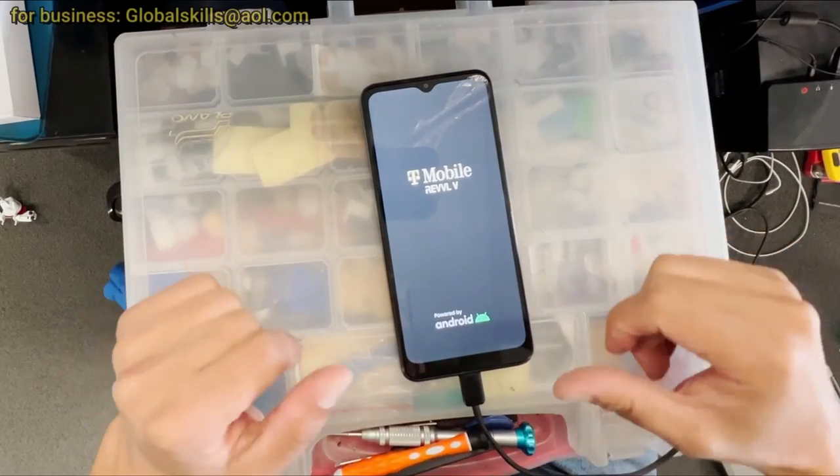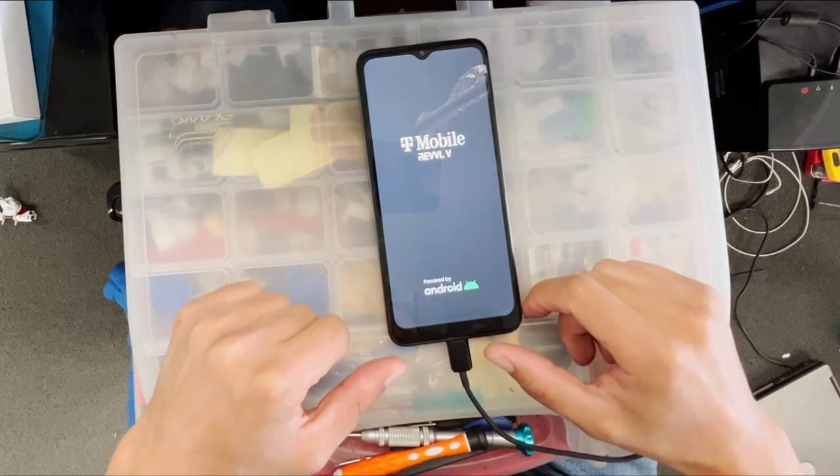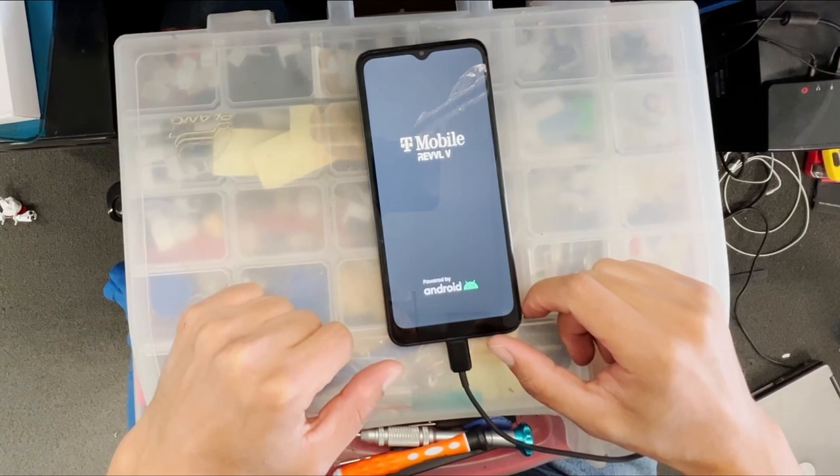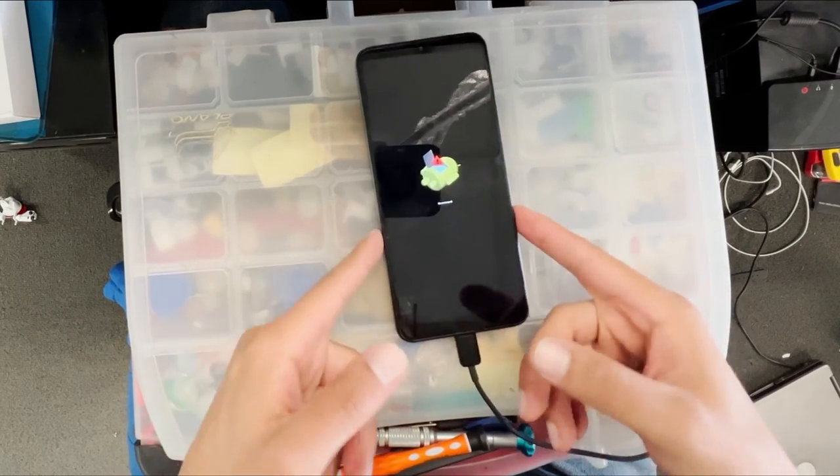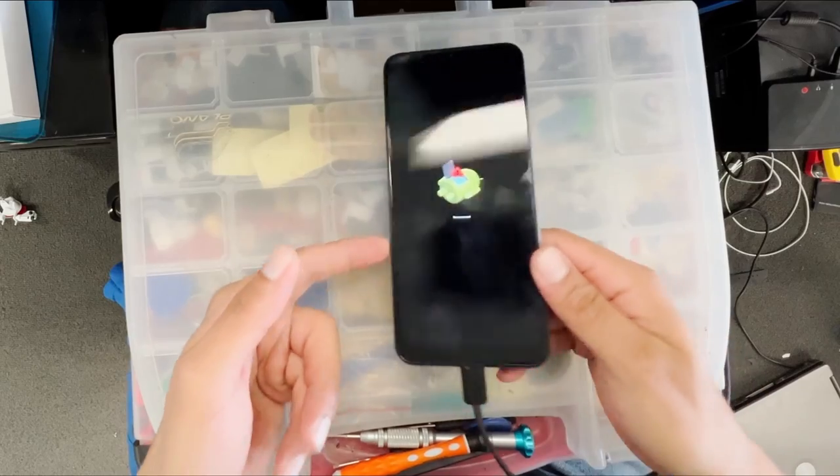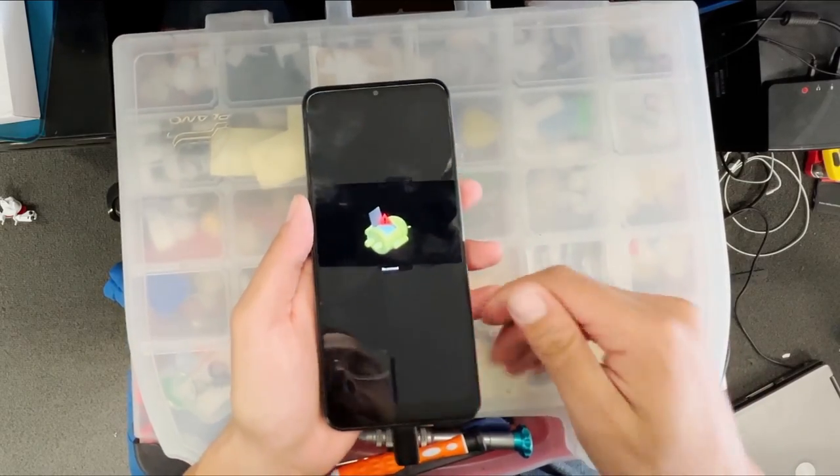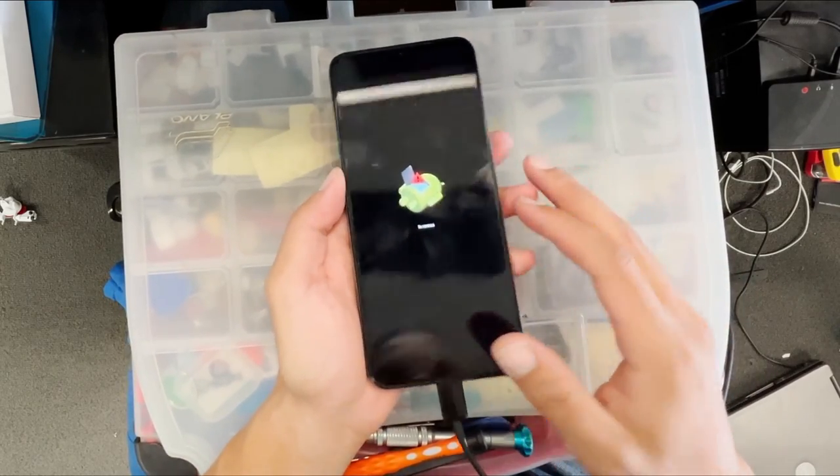Hi guys, welcome back to Global Scale Channel. Today we are working on a Realme V Plus 5G 5062W. The problem I'm facing is that anytime I turn on the phone, it goes straight to the Android logo and gets stuck.